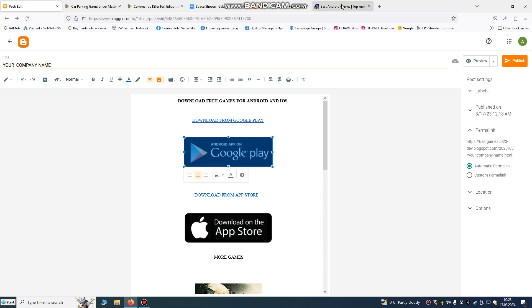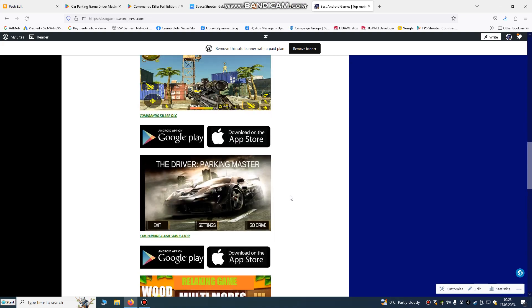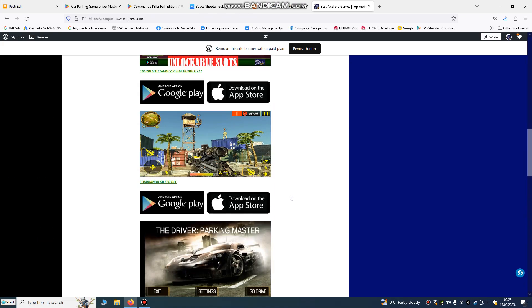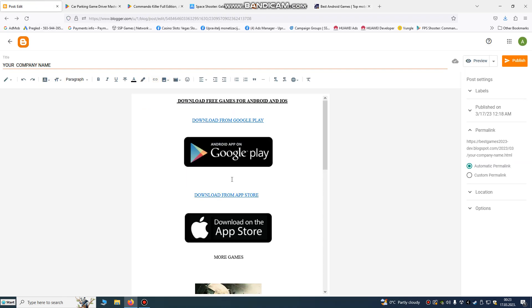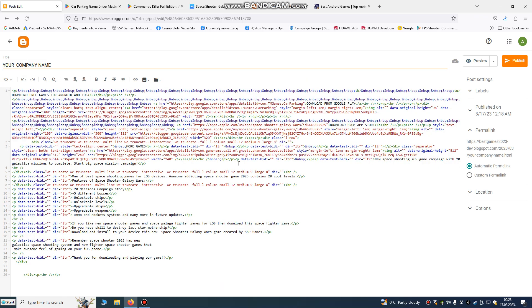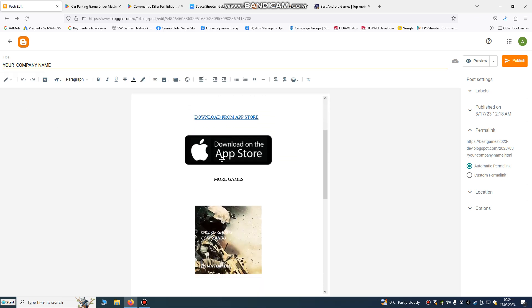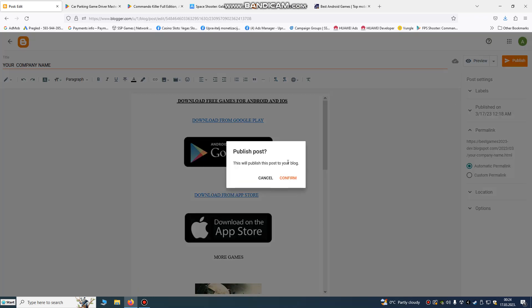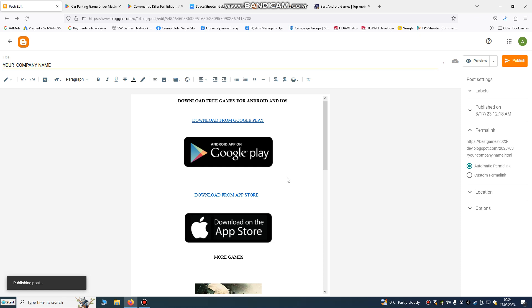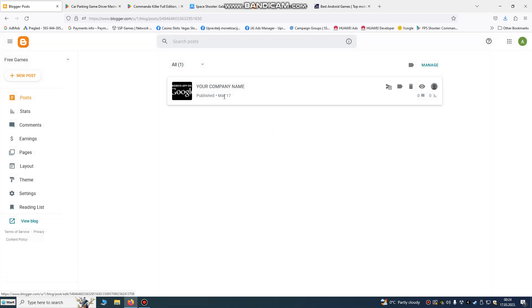After you're done, it will look very good. You can see how I've done it for all my games and it looks very beautiful. You can also use the HTML view if you're good at programming, or you can stay in the normal compose view. When you finish, just publish your post.